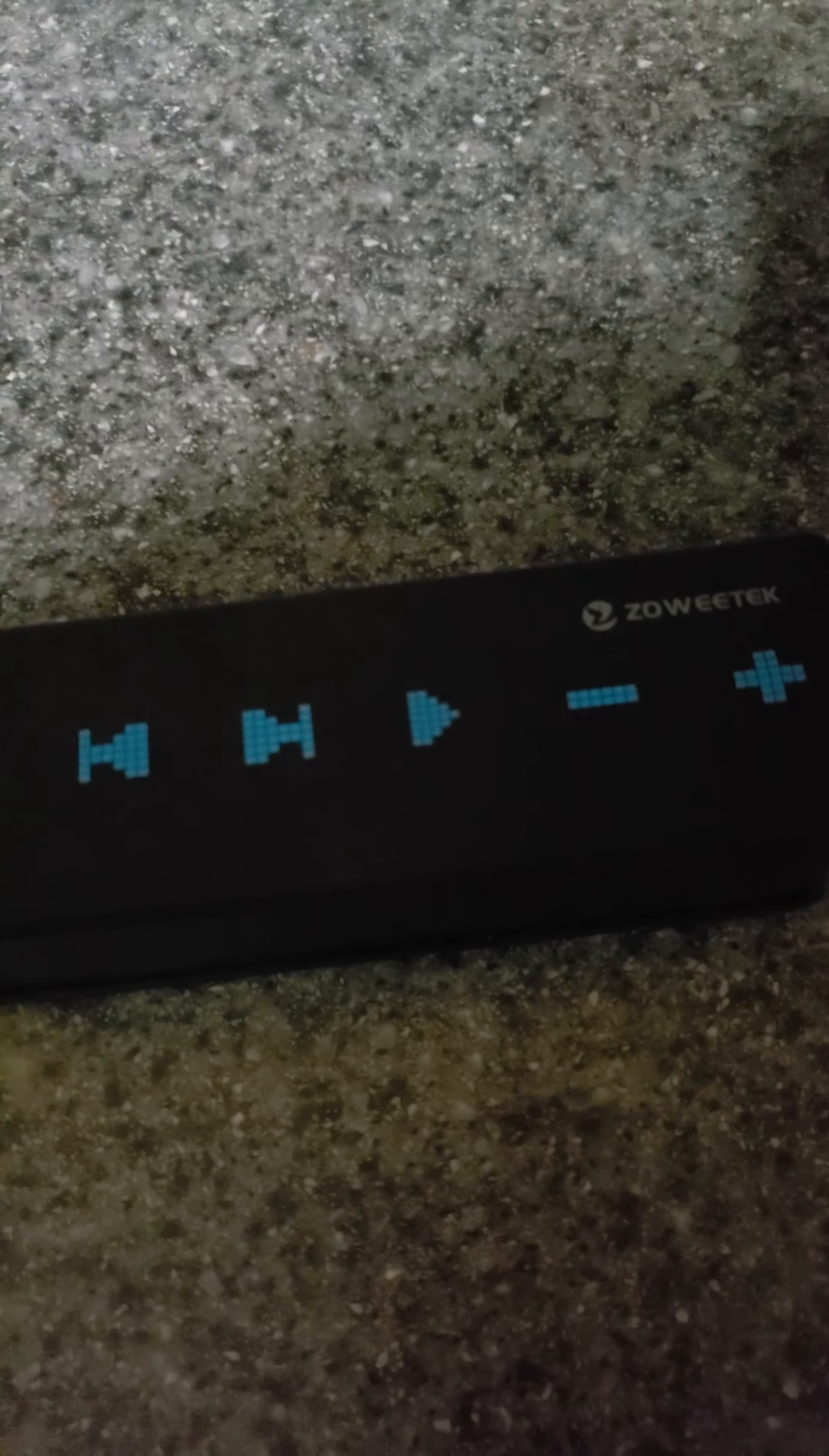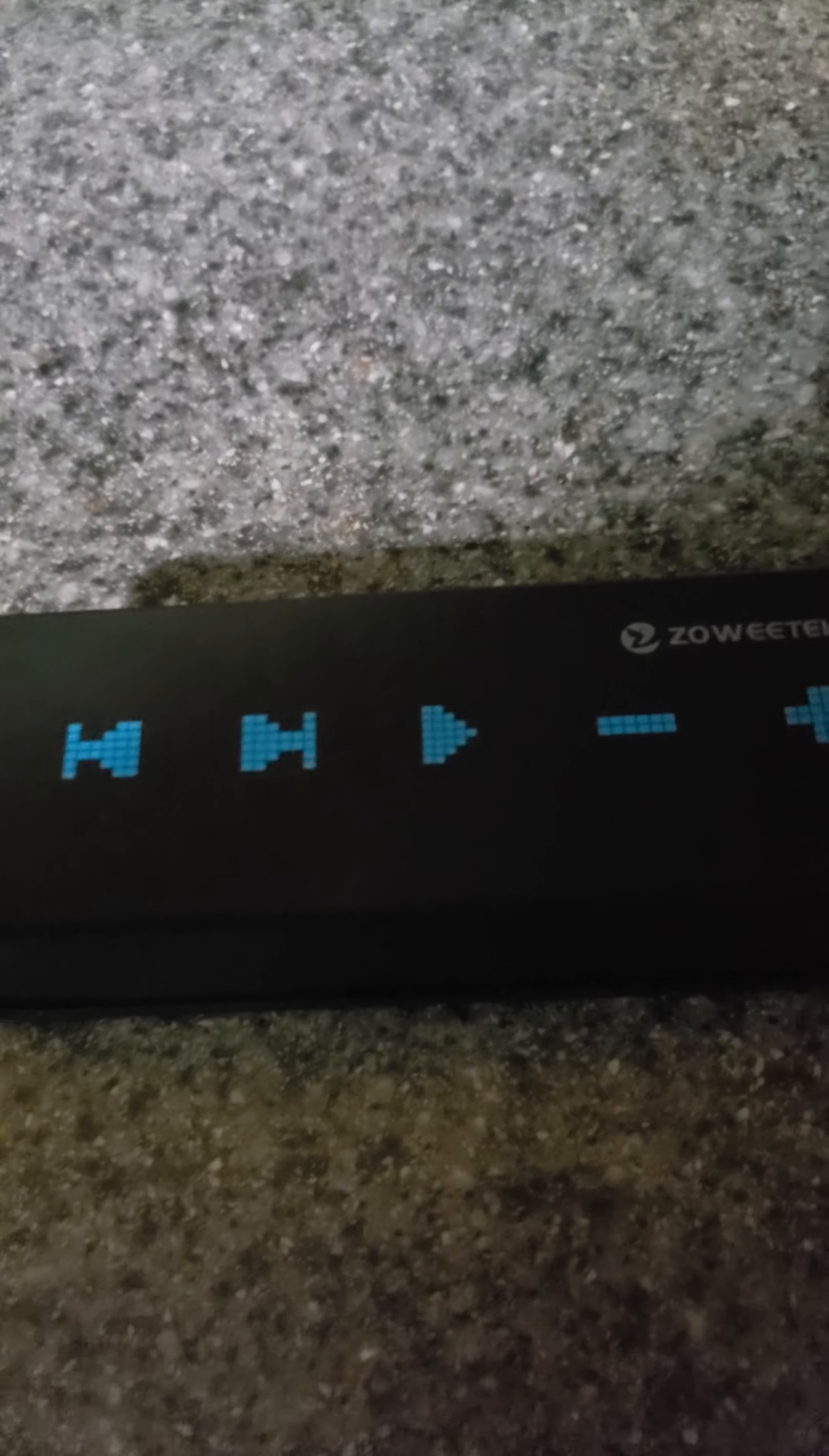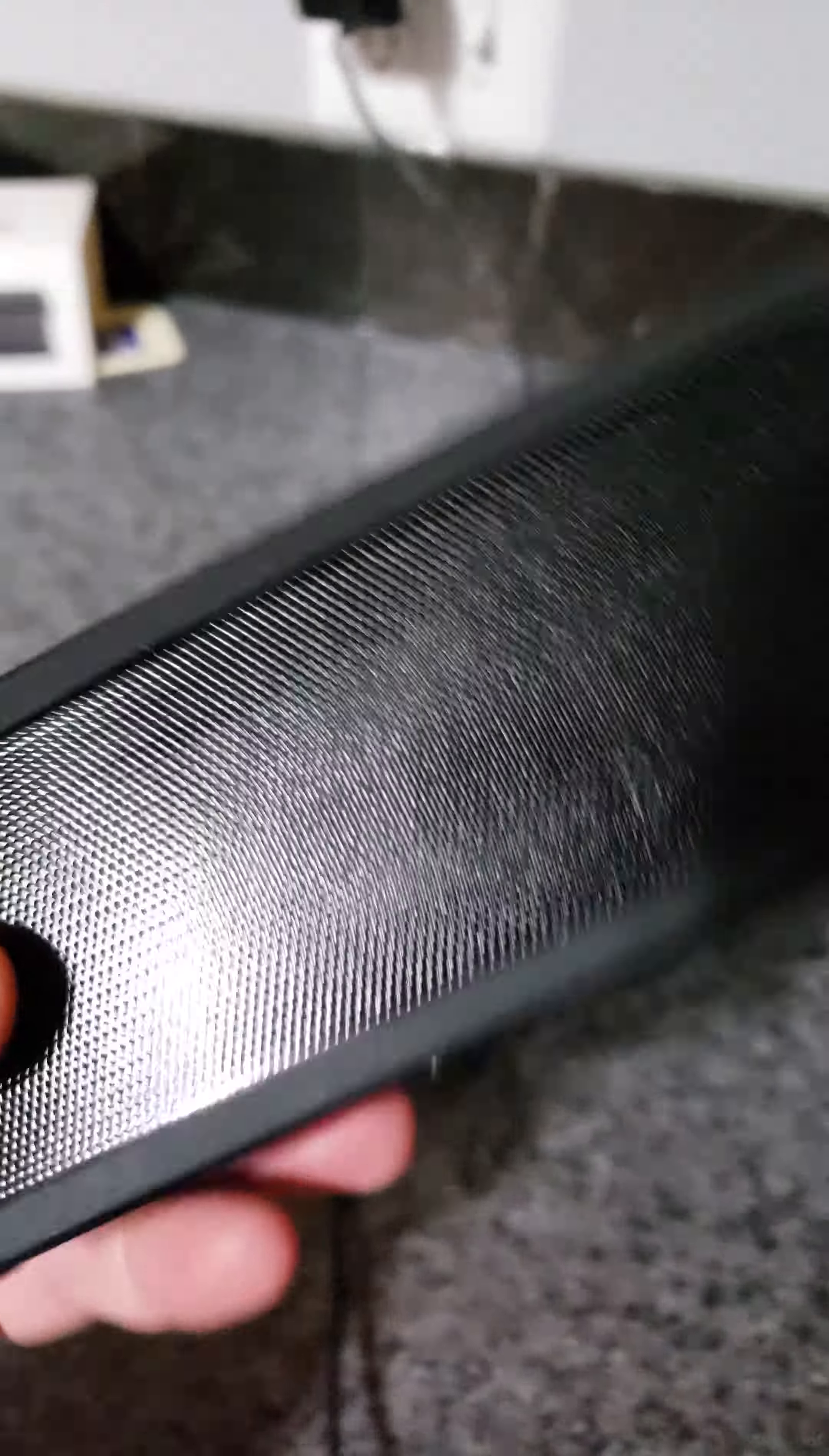Hi everyone, here's Tom coming back with you with another review of the ZoeTek Bluetooth portable speaker.